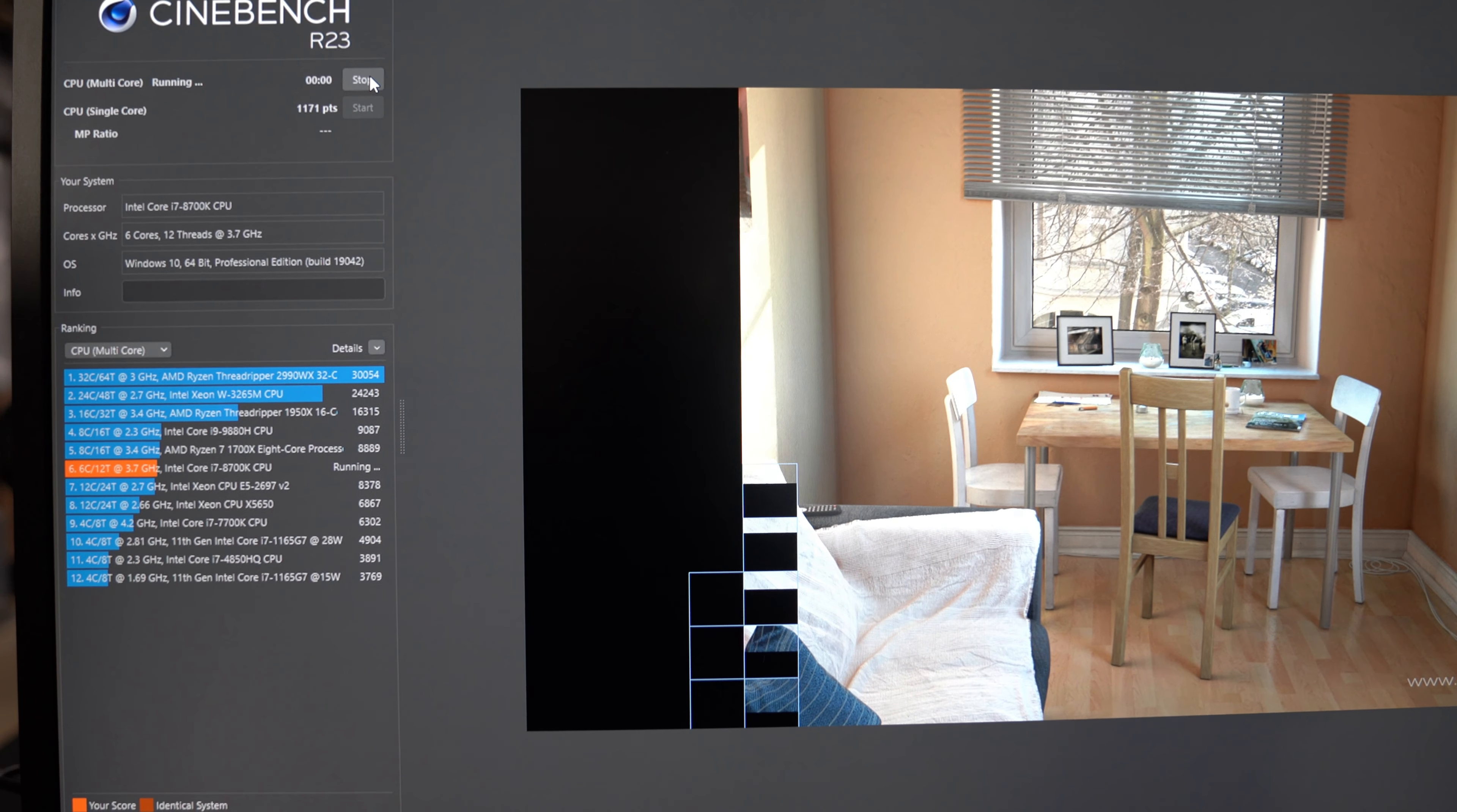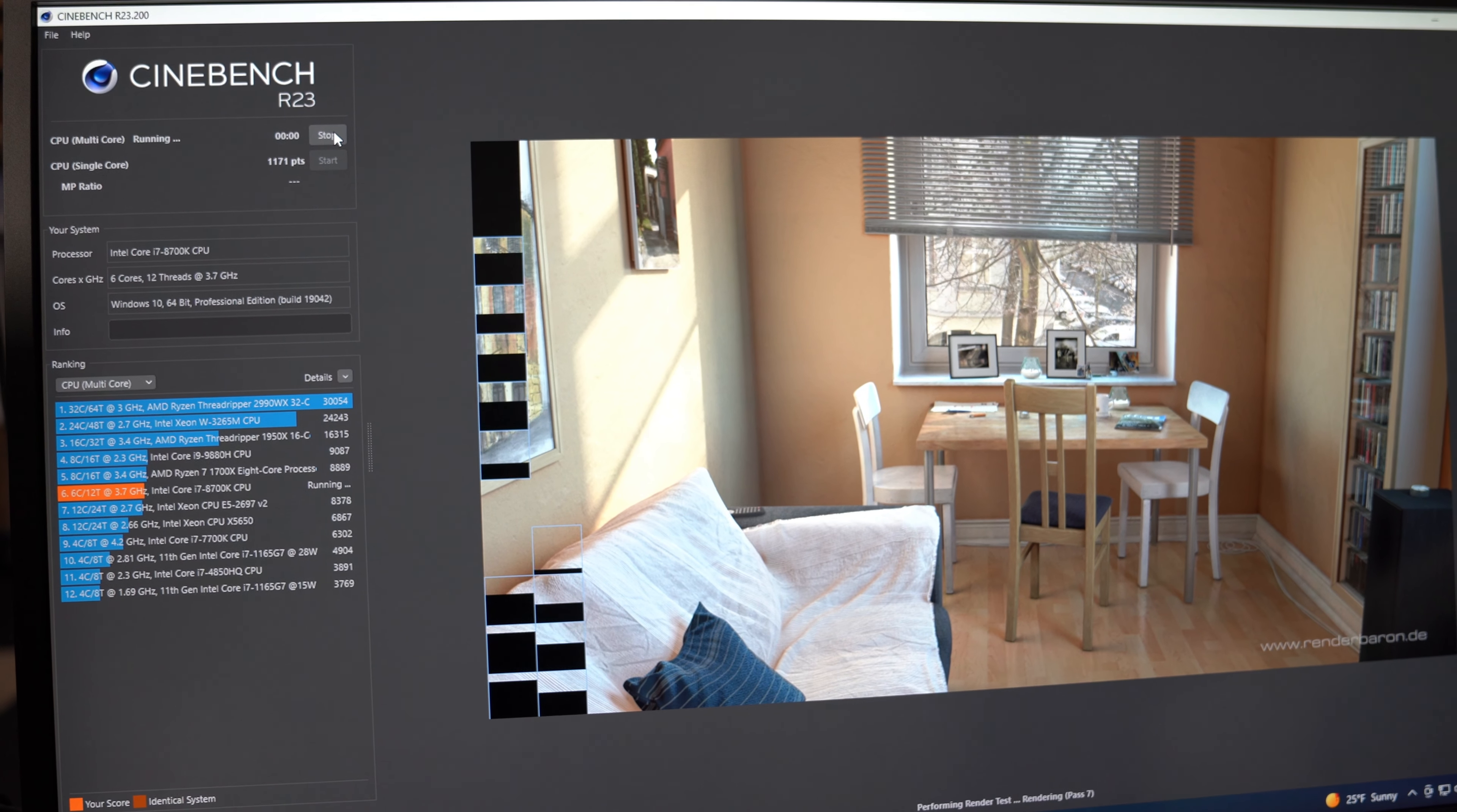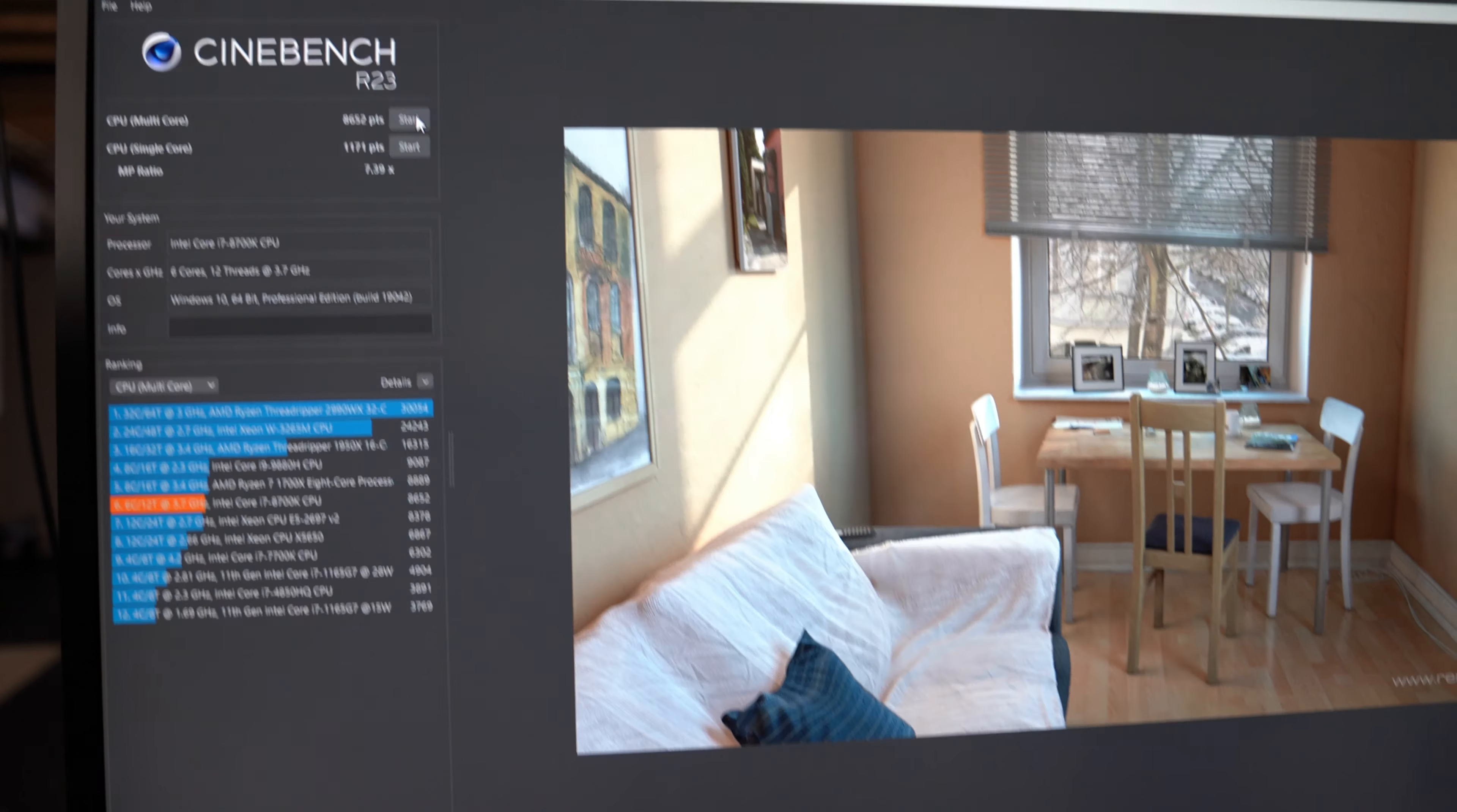This has been running continuous for about 8 minutes, I think it's on its last pass right now. We should get our final score after this, there we go, an 8652 score. Right up there with an AMD 1700 and Intel 9880, and just above some Xeons. Just thought maybe it'd be helpful for you guys to see this. Again I ran it about 8 minutes under single core and 8 minutes at the multi-core, no issues of course.